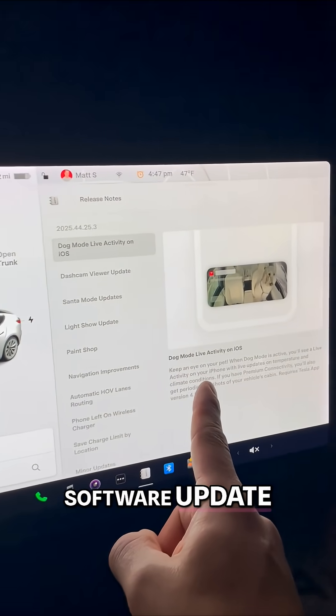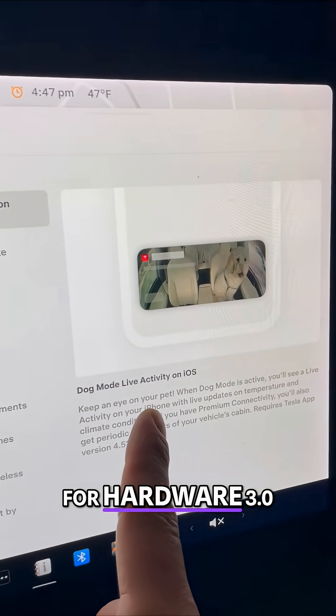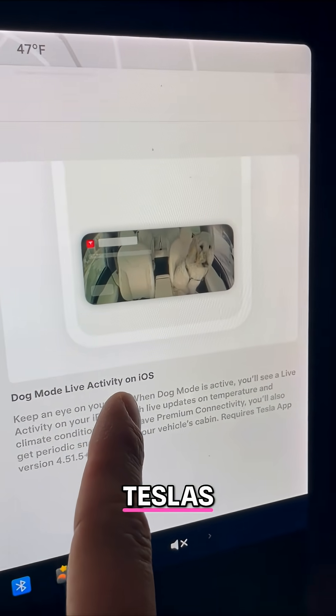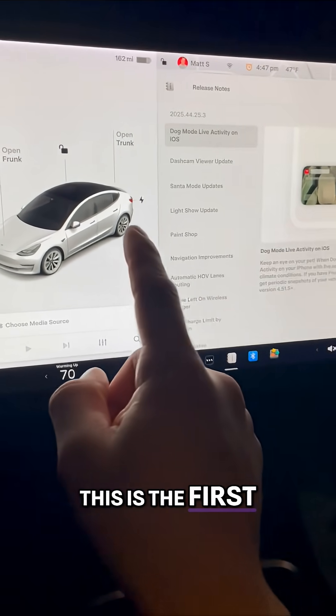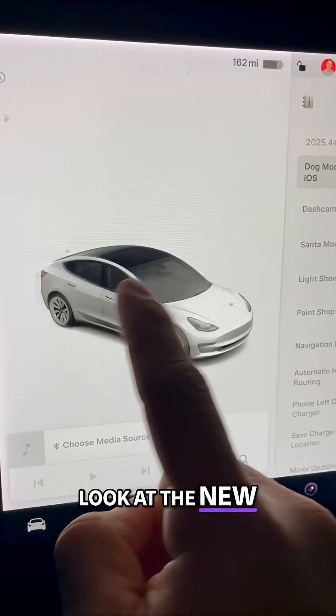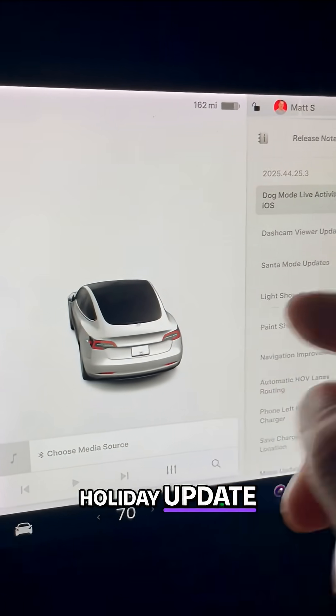The latest software update for hardware three Teslas. Let's take a look. This is the first look at the new holiday update.